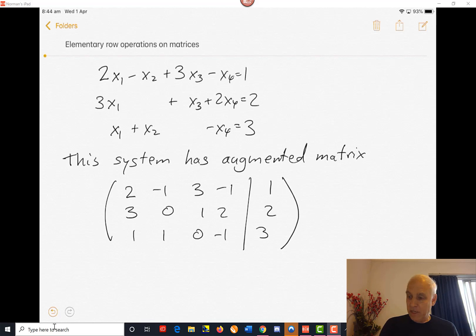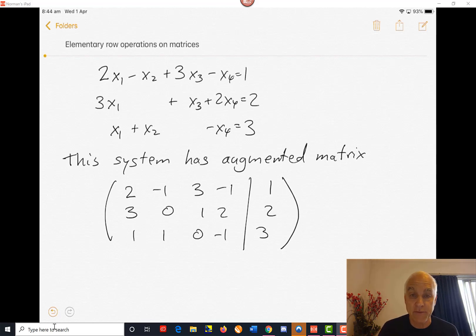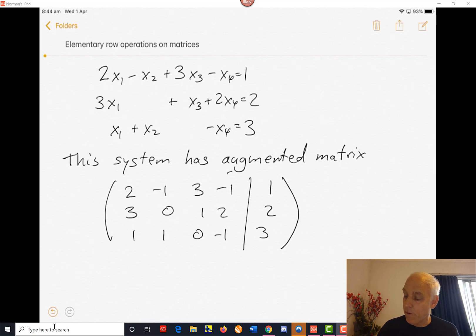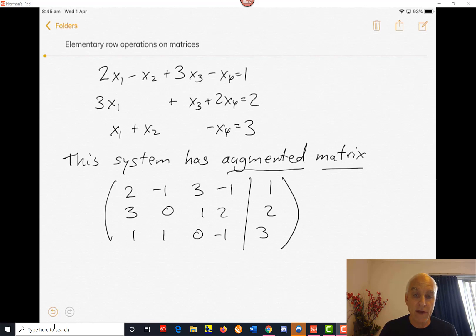The first thing to do is to remind you that we had a matrix formulation for a system of equations. Here, for example, is a system of three equations in four variables, x1, x2, x3, x4. There are three equations, and correspondingly below it you see an augmented matrix for that system. On the left-hand side is the encoding of all the coefficients that appear on the left-hand side of the equations, and on the right-hand side, the column 1, 2, 3 is just the column appearing on the right-hand side of this system.